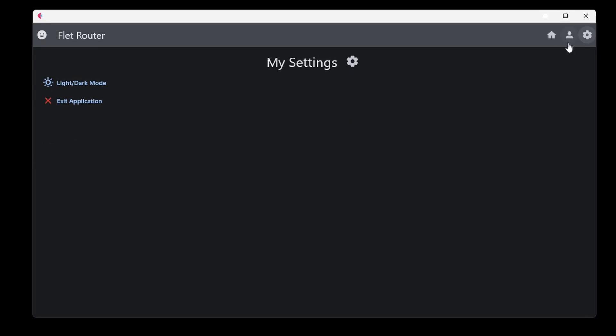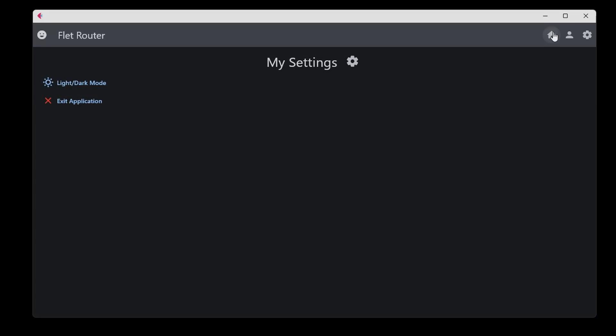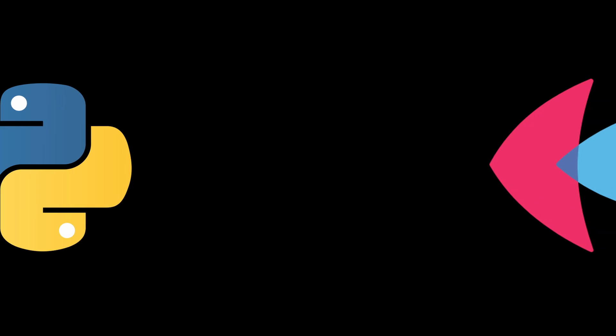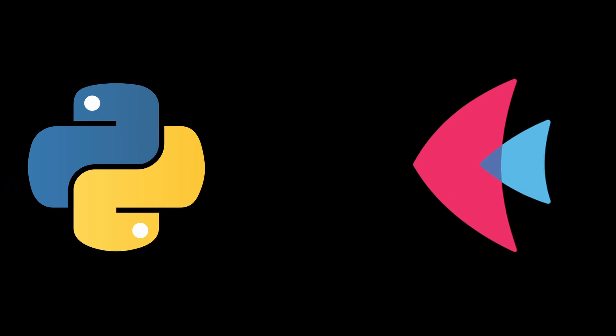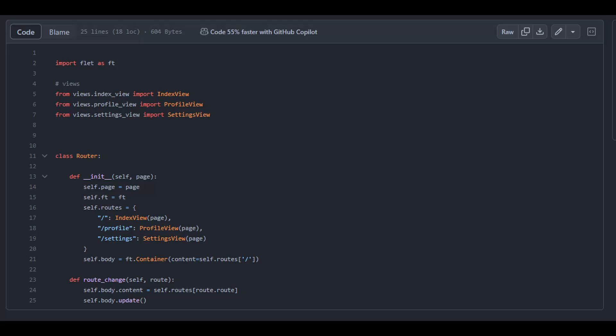The previous CodingJQ FLAT routing video went over a simple solution for routing using Python and FLAT, the cross-platform GUI framework. Quite a few viewers commented they found the video helpful and appreciated the simple solution.